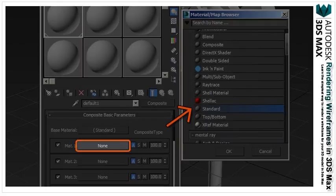Under the mat, select none. This will open up the material/map browser again. This time you want to scroll down until you find the standard material.